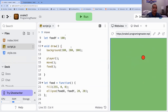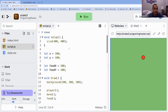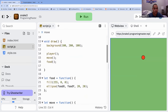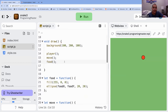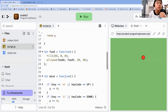One nice thing about having things in functions is that if someone else were to look at your code, they would come here and say 'okay, set up some variables' and then 'oh — player, move, and food.' And now they would know exactly what each bit of your code does.